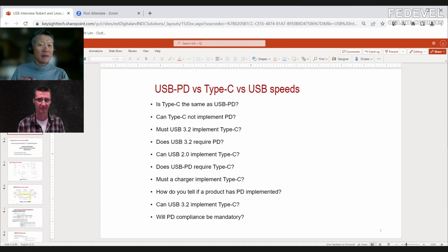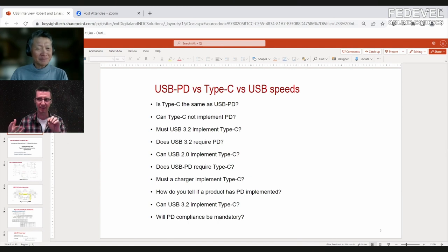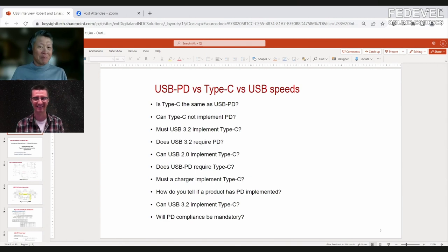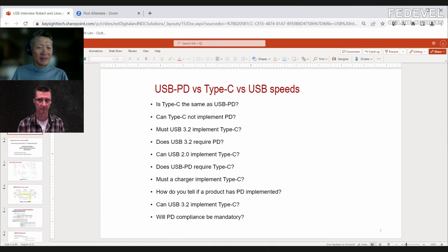Basic Type-C functionality is handled by external resistors. Full PD uses a PD controller silicon on both sides to negotiate the PD contract — the resistors do basic setup, then the PD controllers negotiate to the next level. Must USB 3.2 implement Type-C? No — USB 3.2 is a speed and technology completely independent of connector type. USB 3.2 can run on a standard A or B connector.